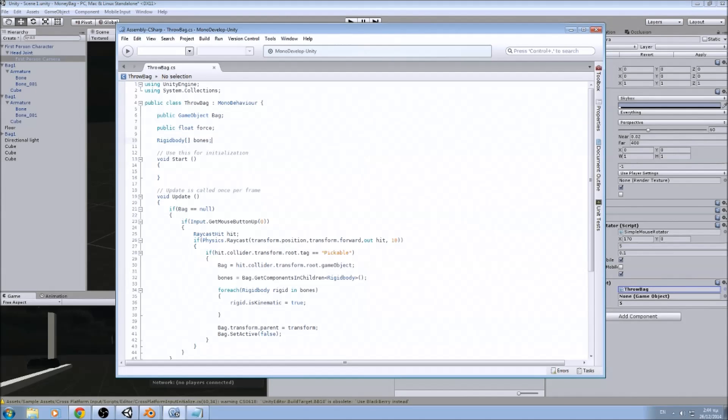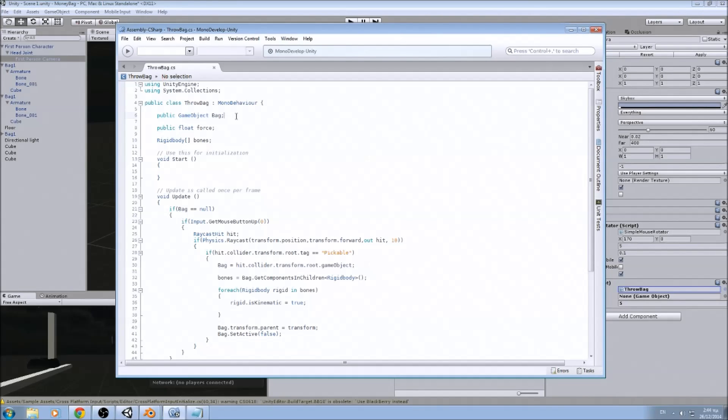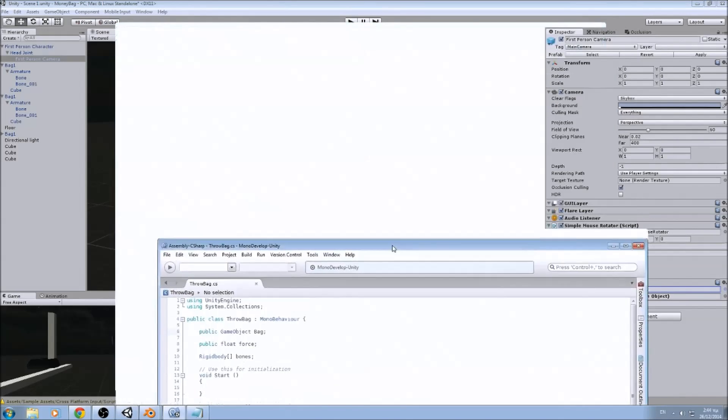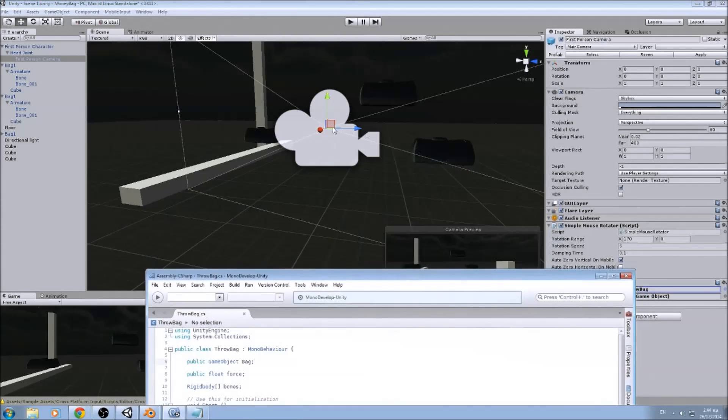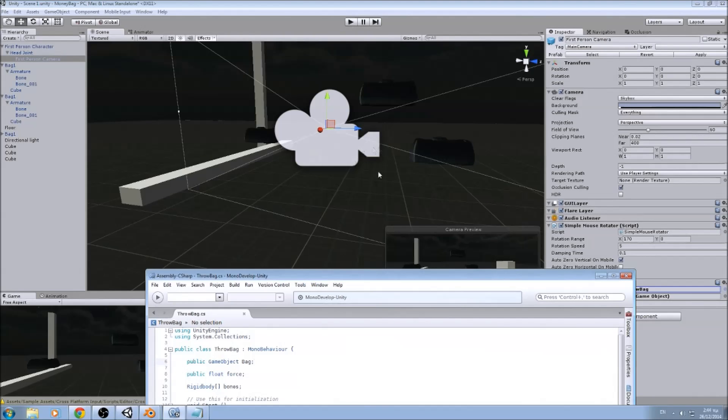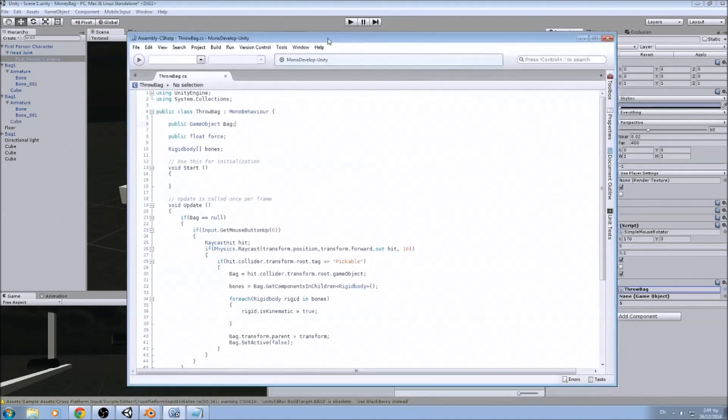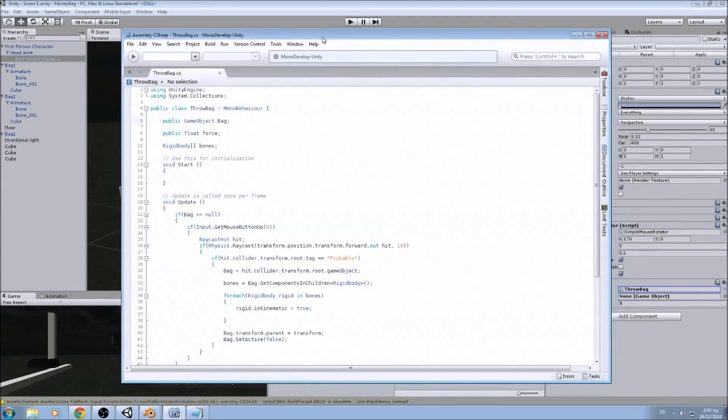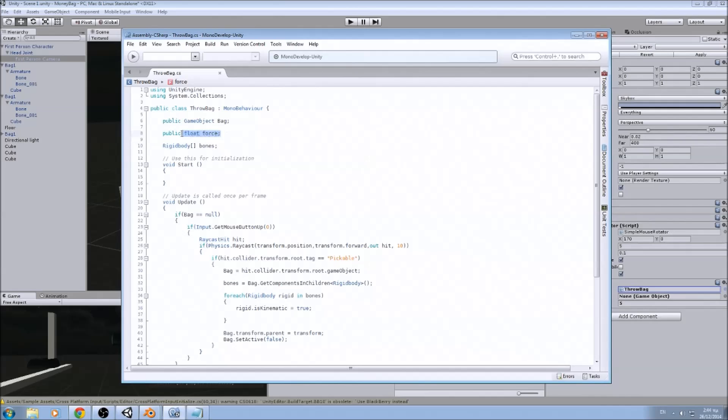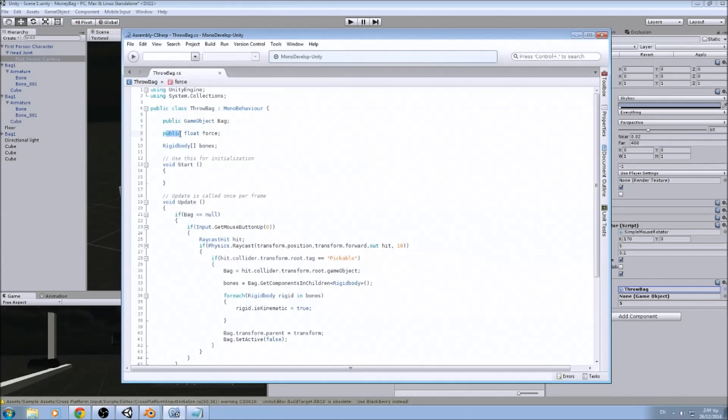First thing we are going to need is three variables. We are going to need a game object that will hold a bug so that we know we are holding a bug. Otherwise we will be able to pick up more objects. So we only want him to carry only one bug. The force that we are going to apply when we are throwing the bug.